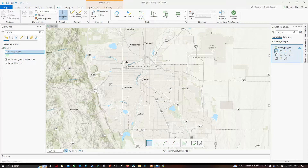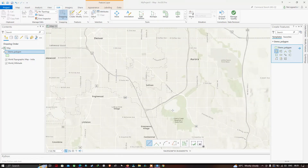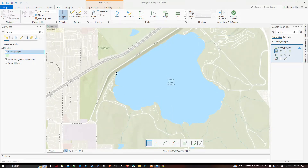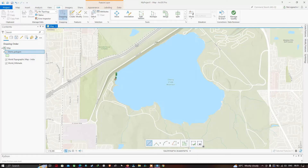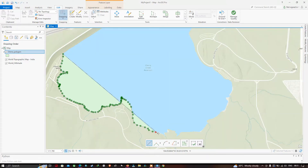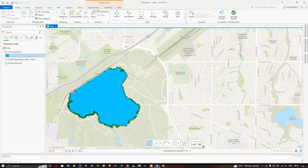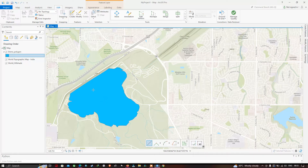A variety of tools are available in the Create Feature tool. Select the polygon tool — 'Create a Polygon Feature'. Now start drawing a polygon around the water body by digitizing its outline. To finish the sketch, double-click or click the 'Finish' option. The polygon is now completed and highlighted in blue.